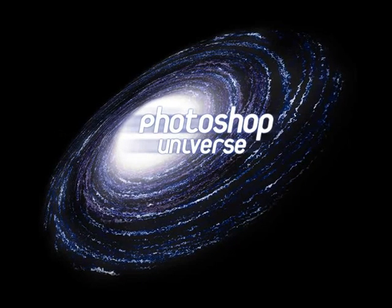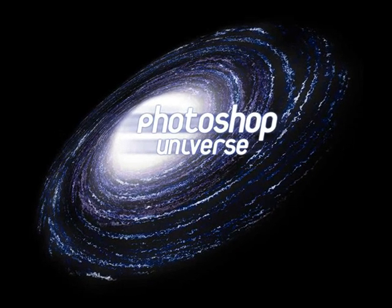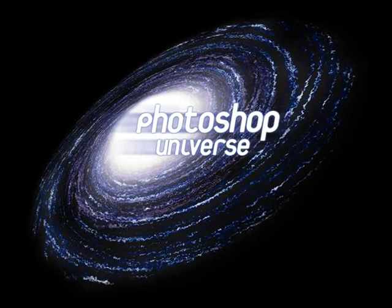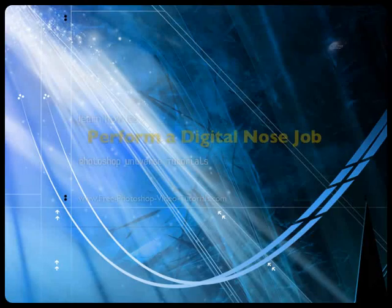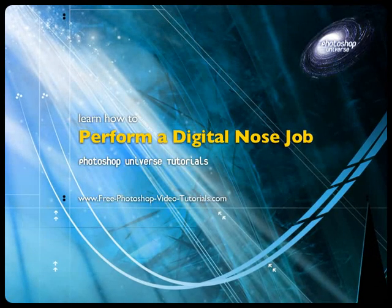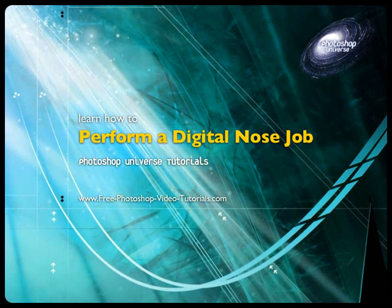This video and hundreds more like it available on free photoshop video tutorials dot com. In this video we're going to learn how to give someone a digital nose job.